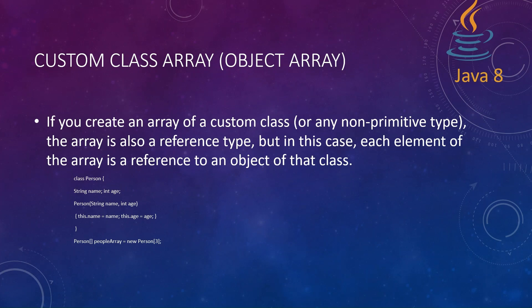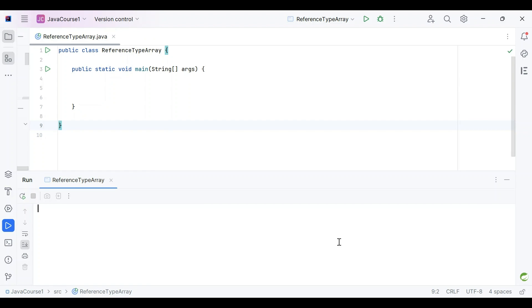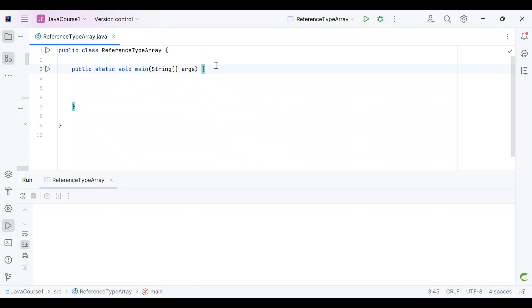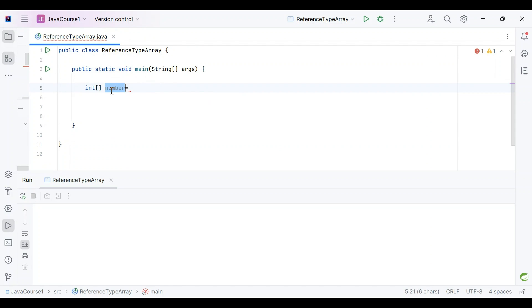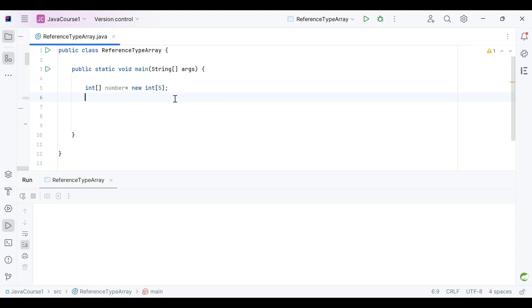To summarize: an array is a collection of similar data types together. We saw what an int array is and a custom class array. Let's now see the same thing in a program. In this program, let's see how an int array works. I'll write the array syntax with a variable name 'number' and use 'new' to declare the size of the array as 5.